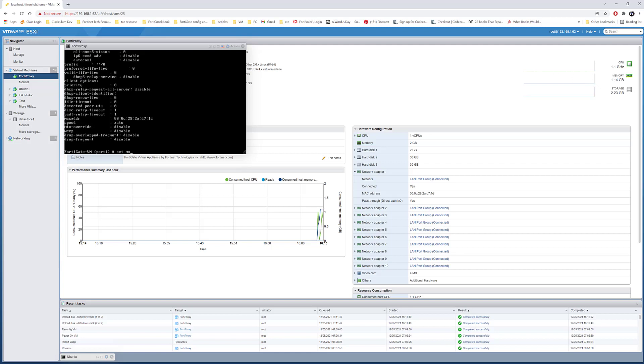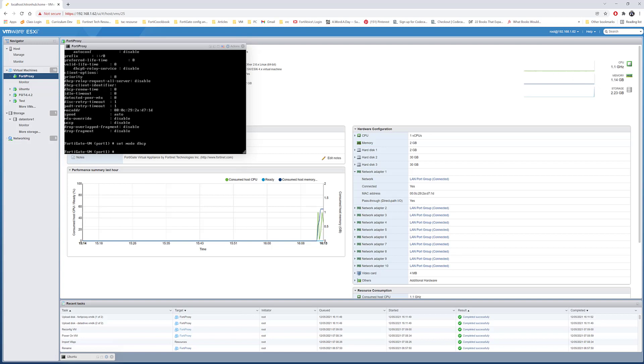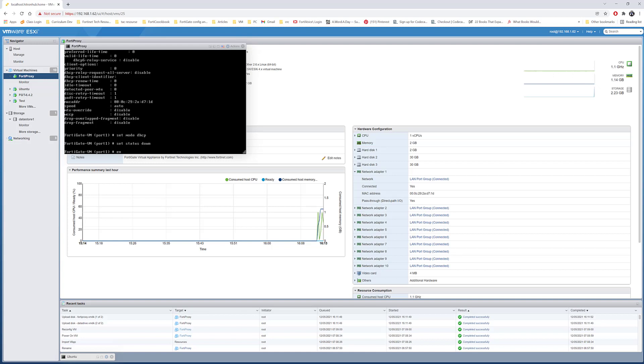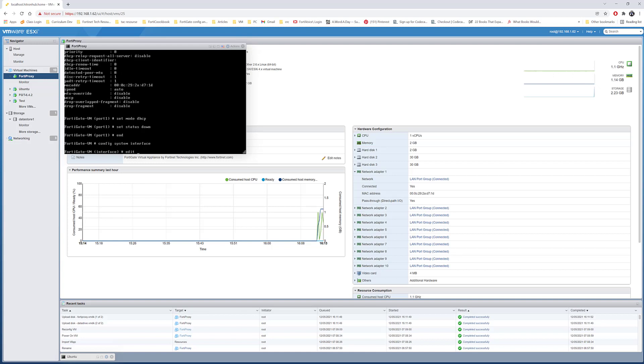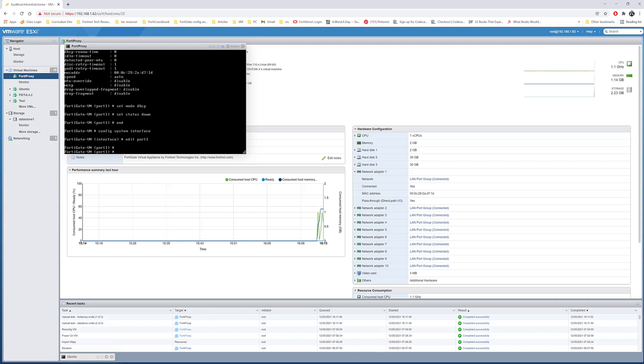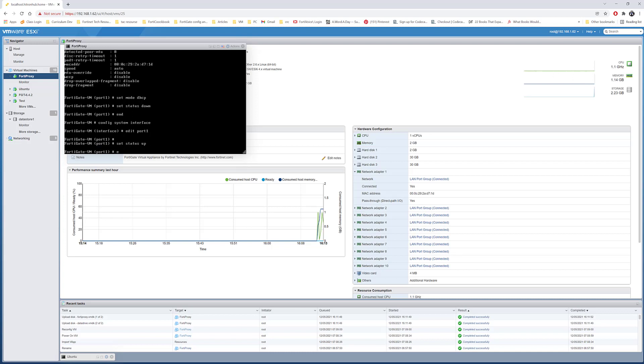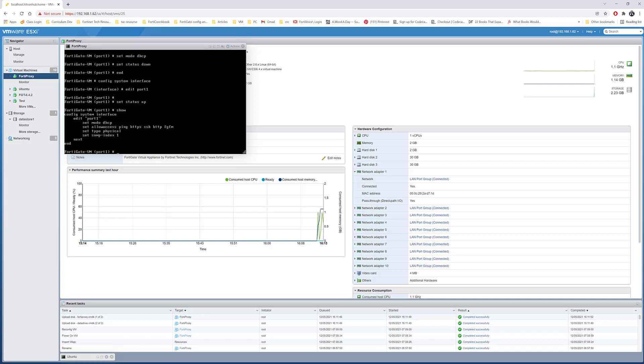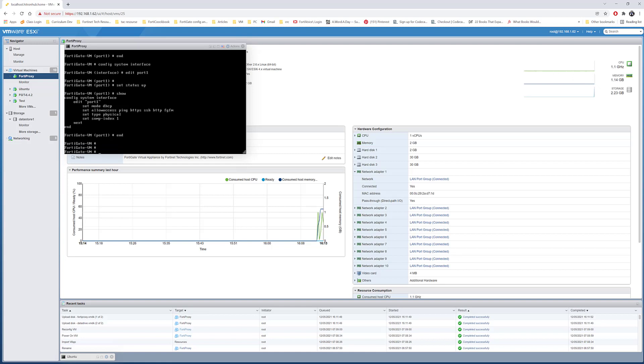I'll set mode DHCP. Let me do set status down, and config system interface edit port 1, set status up. I'll do show DHCP. Let's see now if it's gonna try to get an IP address from the ESXi.